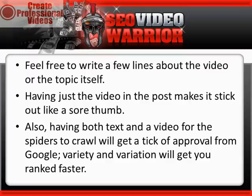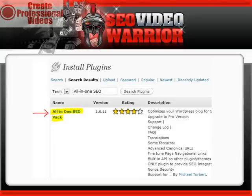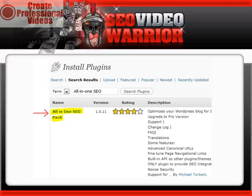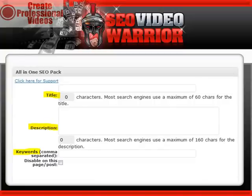Variety and variation will get you ranked faster. Next, go to wordpress.org and search for the All-in-One SEO plugin for WordPress. This is a handy, free plugin that will also help get you ranked in Google faster.